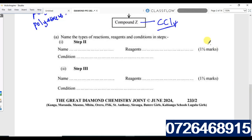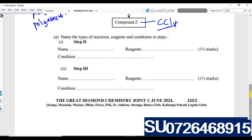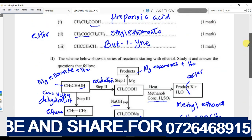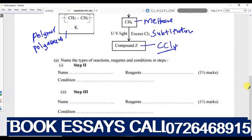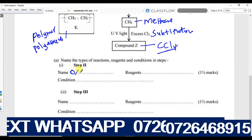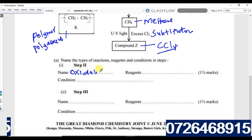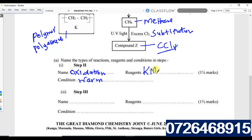Now answer the questions. Name the type of reaction and conditions in step two. Step two is oxidation. The condition requires heat (warming). The reagent is acidified potassium permanganate (KMnO₄) — or you can use acidified potassium dichromate.